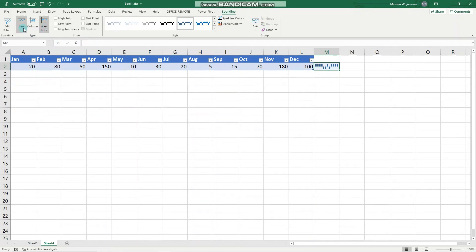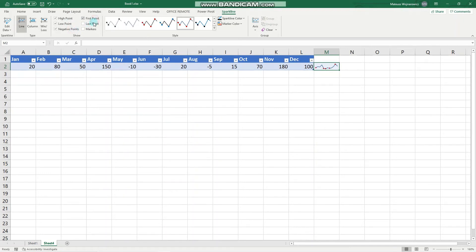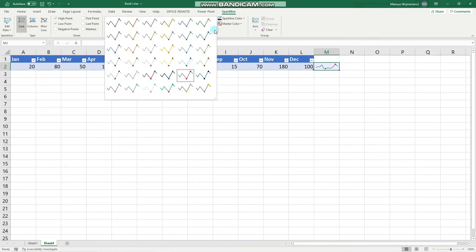Going back to the Line sparkline, we can highlight the highest point, lowest point, negative points, first point, last point, and essentially everything. Let's leave just the highest and lowest points highlighted.